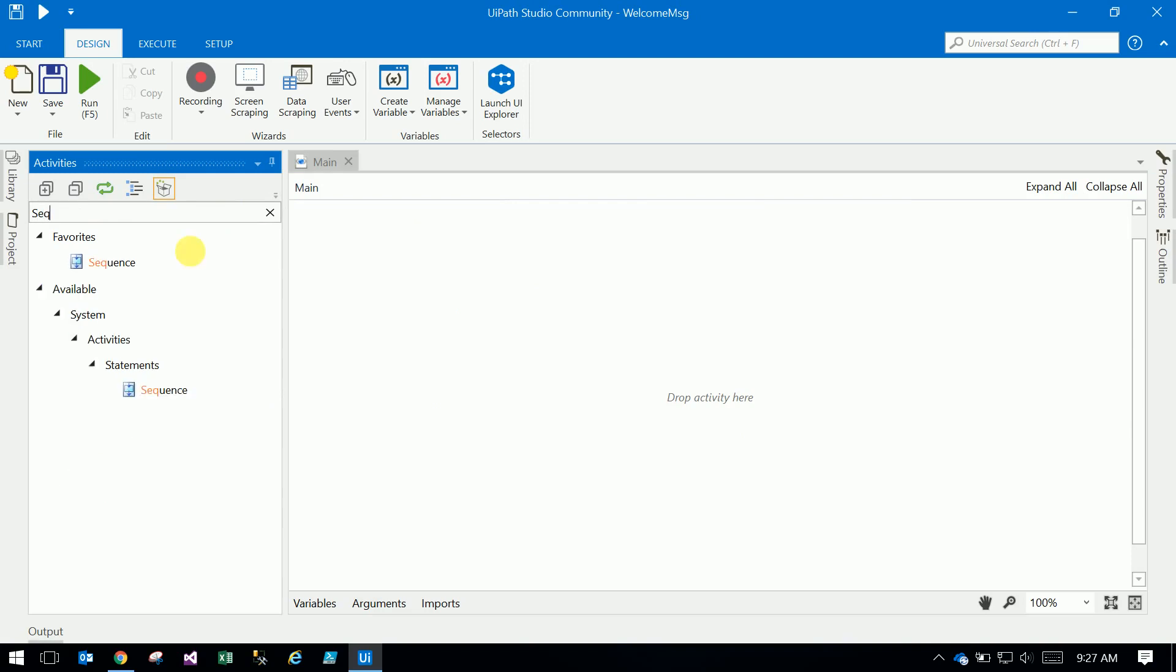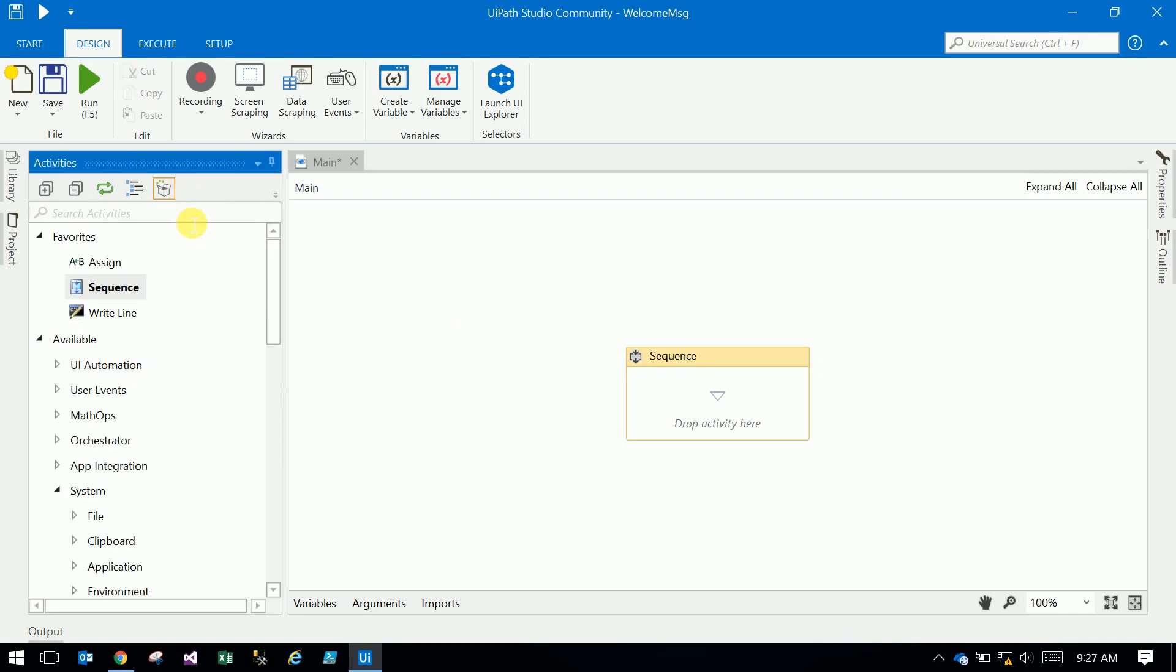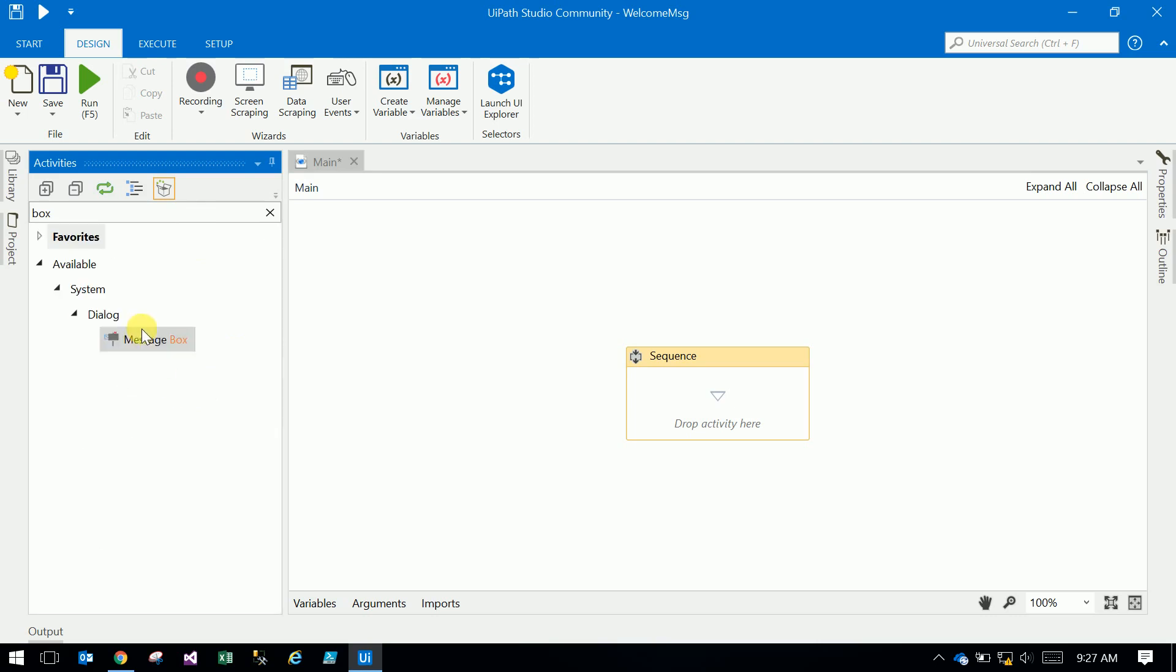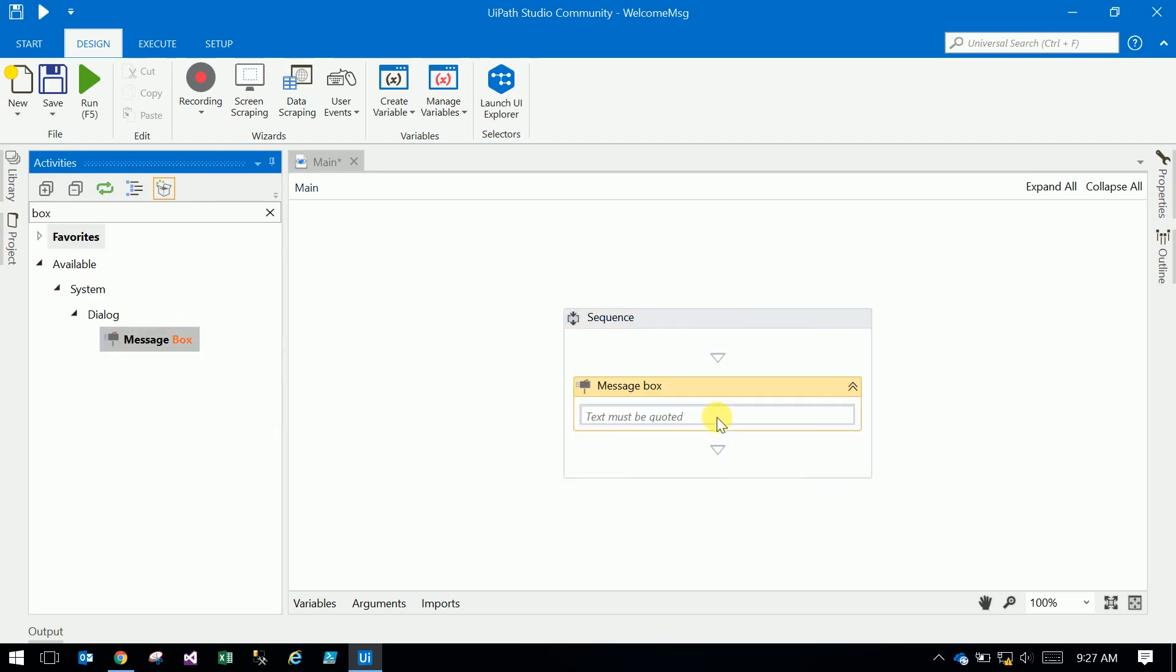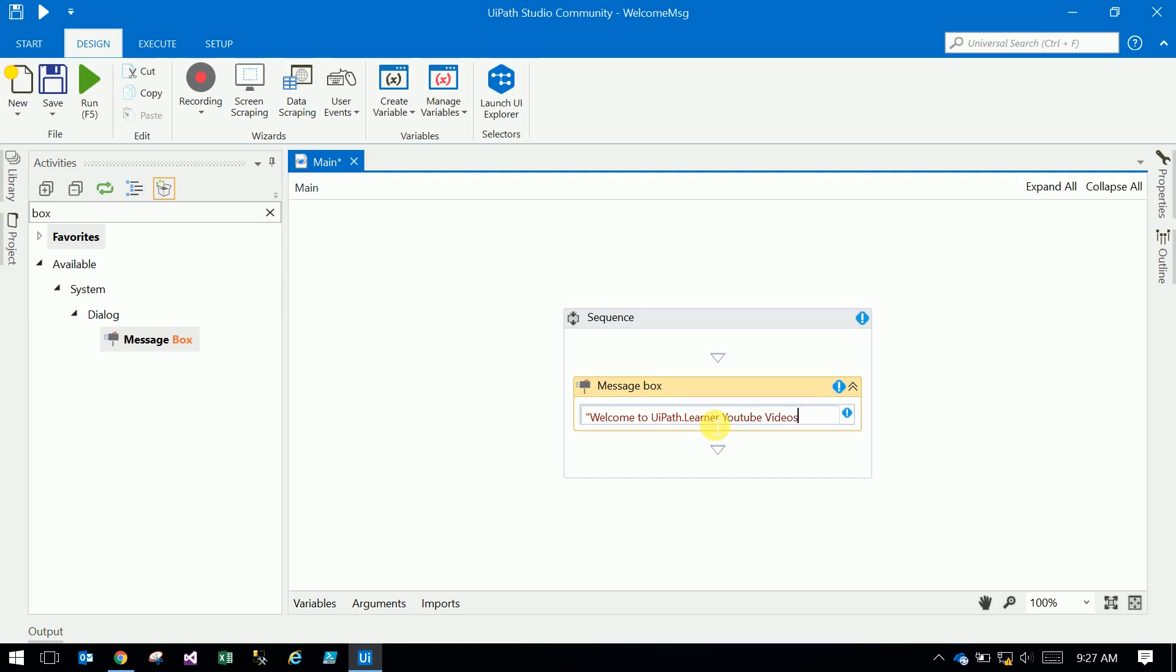Just drag the sequence to the main panel. And here, message box, drag and drop. Here you can type: Welcome to my UiPath Learner YouTube videos.